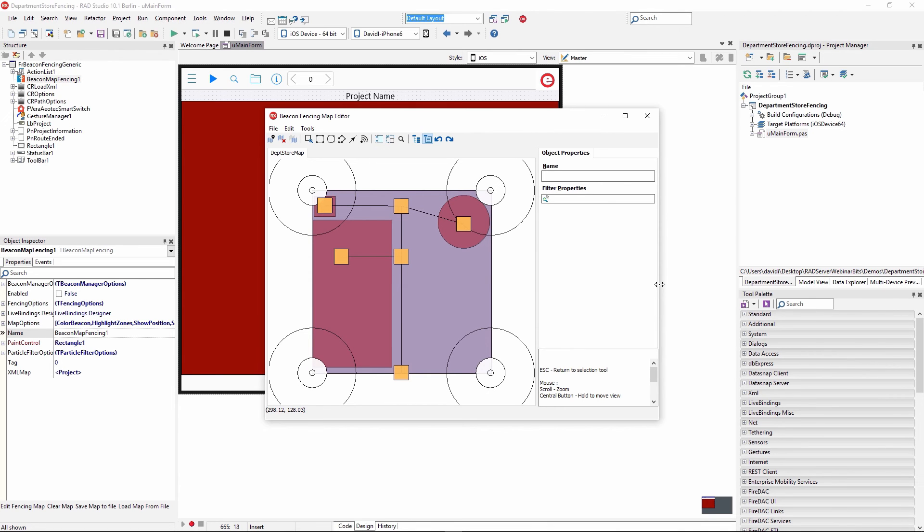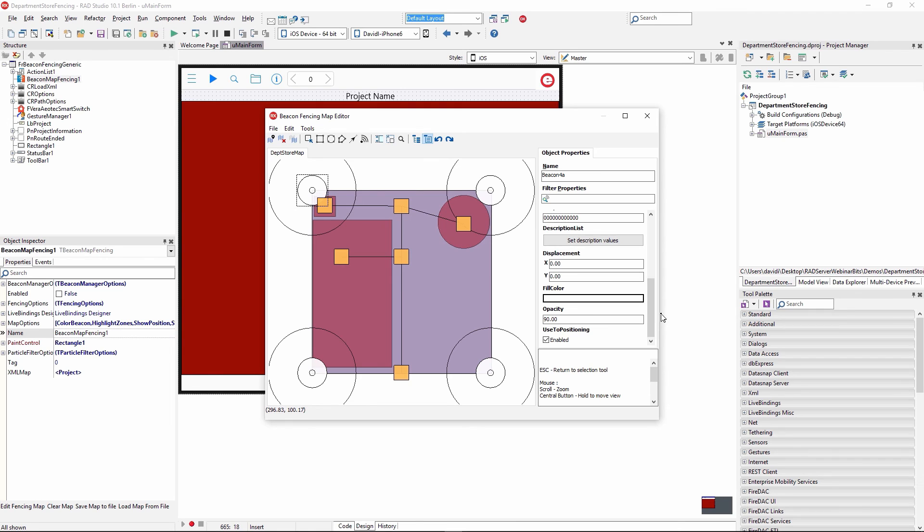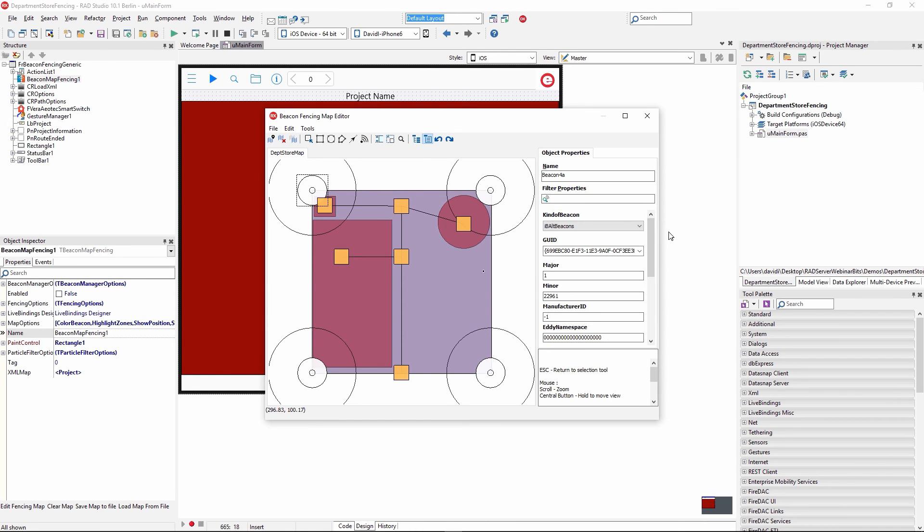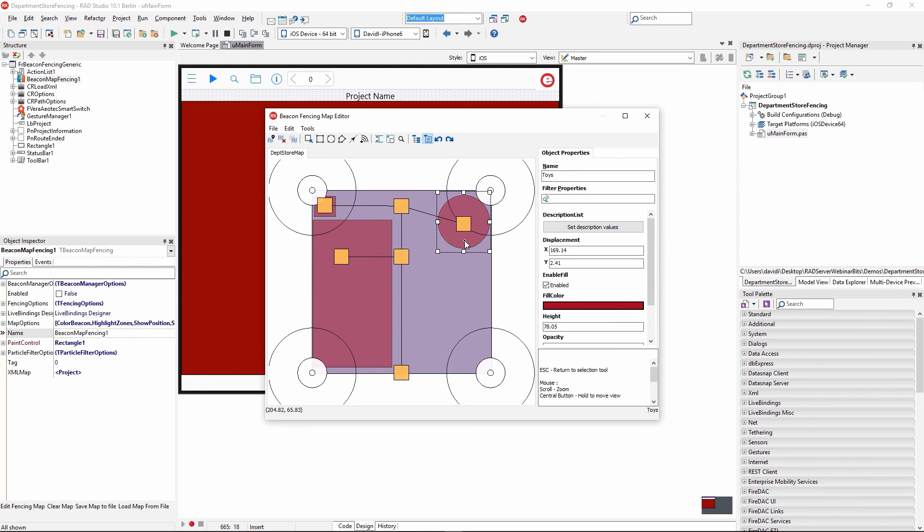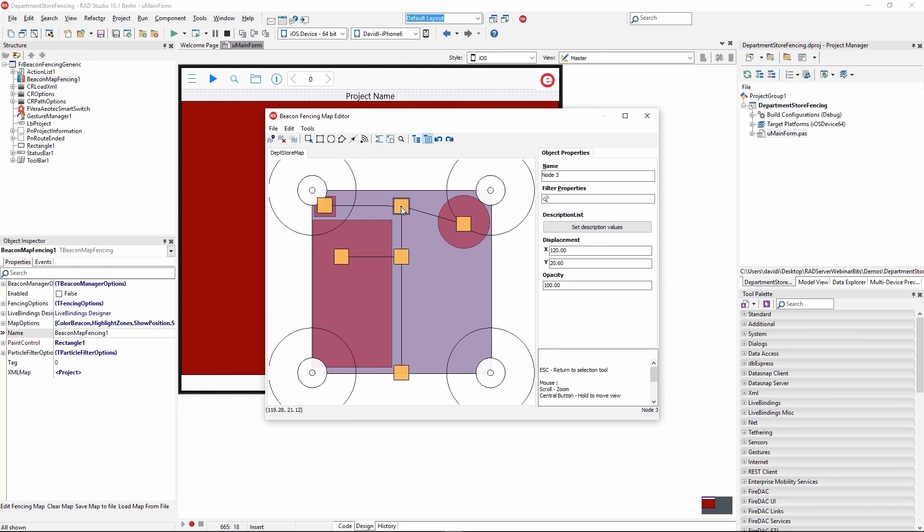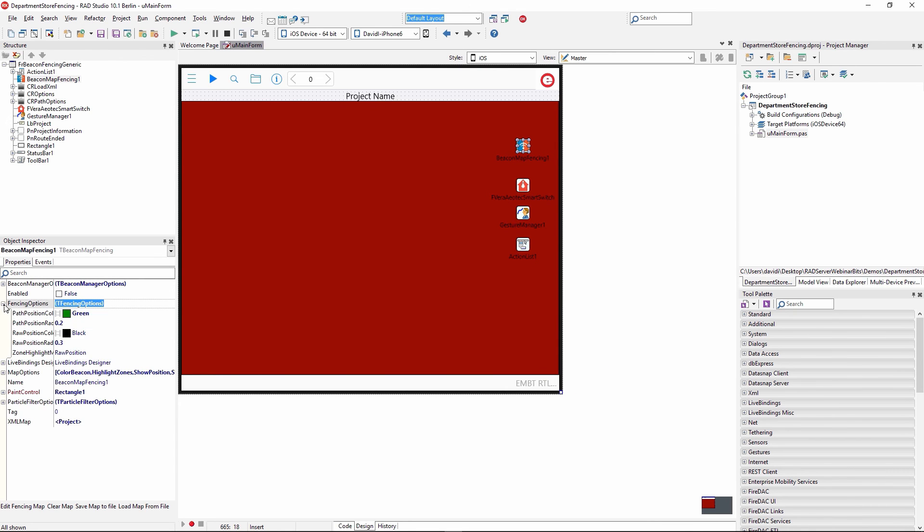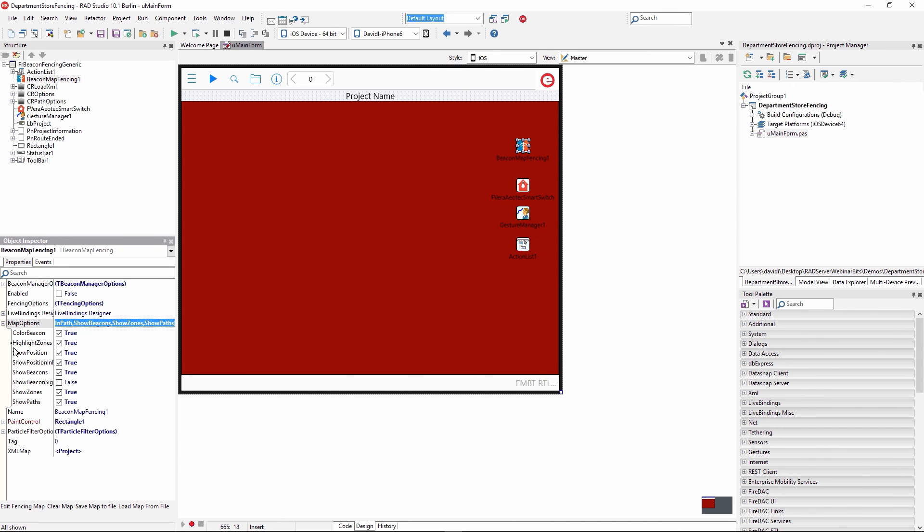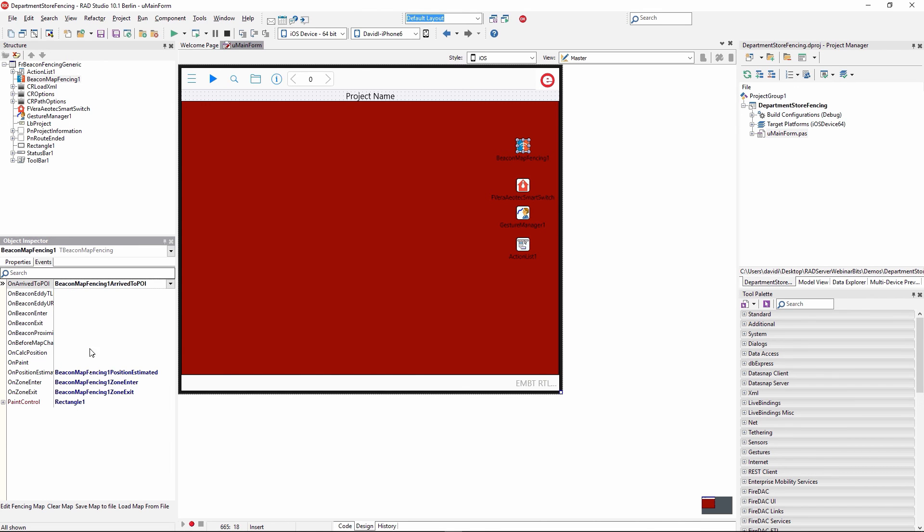Taking a look at the beacon fence map, we've got four different beacons that define our department. We define the GUIDs and the major and minor values and the location, XY displacement of those beacons inside the whole map. This is the map of the department store. We've got the toy zone, household goods area, and a cereal area. We've got some path nodes. As the customer walks around the department store, they can be guided to different zones or areas they're interested in. On the beacon fence map, we set different properties, fencing option, map options, for example to color the beacons, to highlight where we are inside the beacon fence. We've got the particle filter which lets us calculate where we are inside the beacon fence as far as location is concerned.